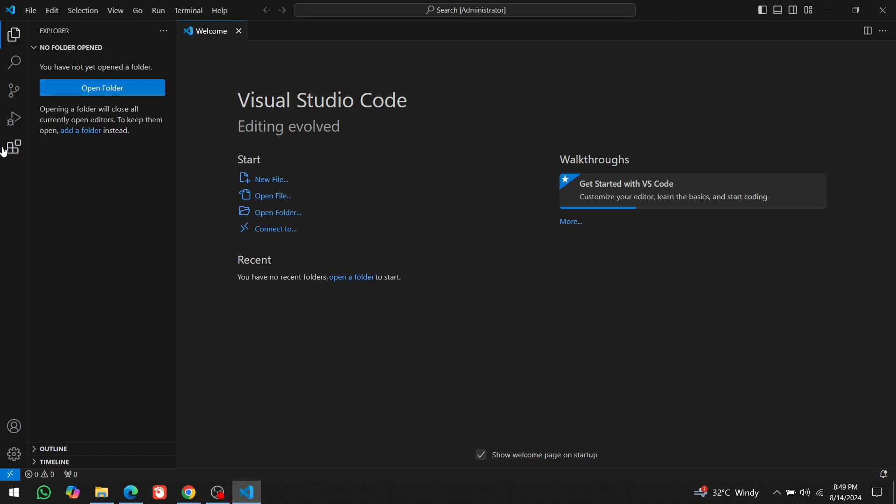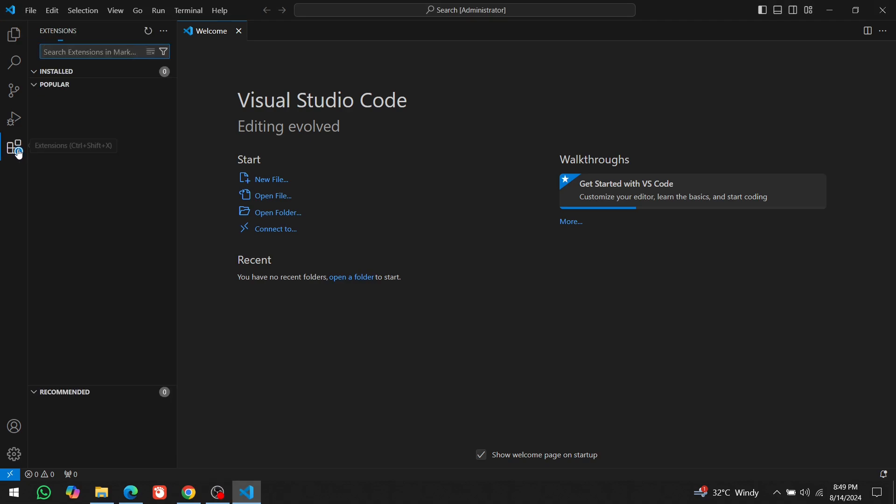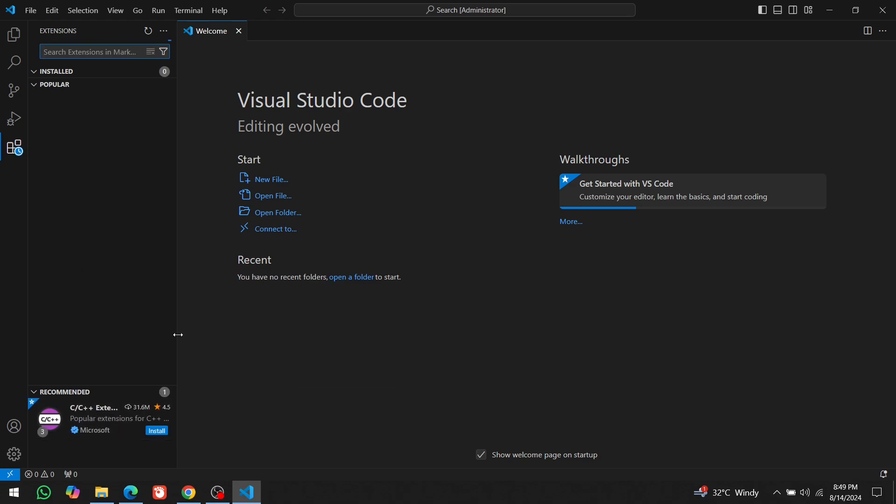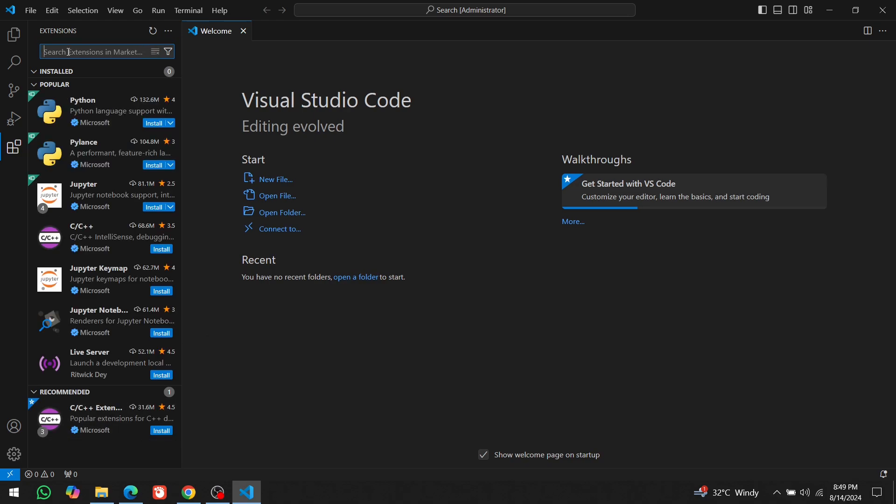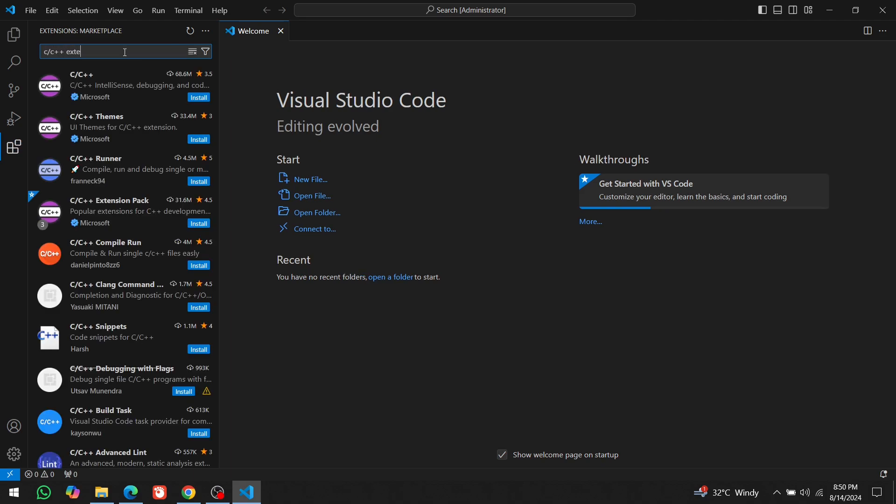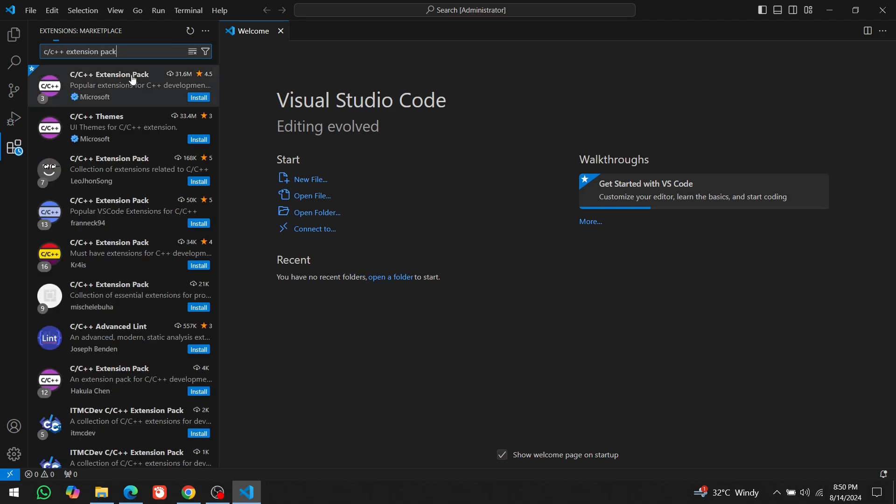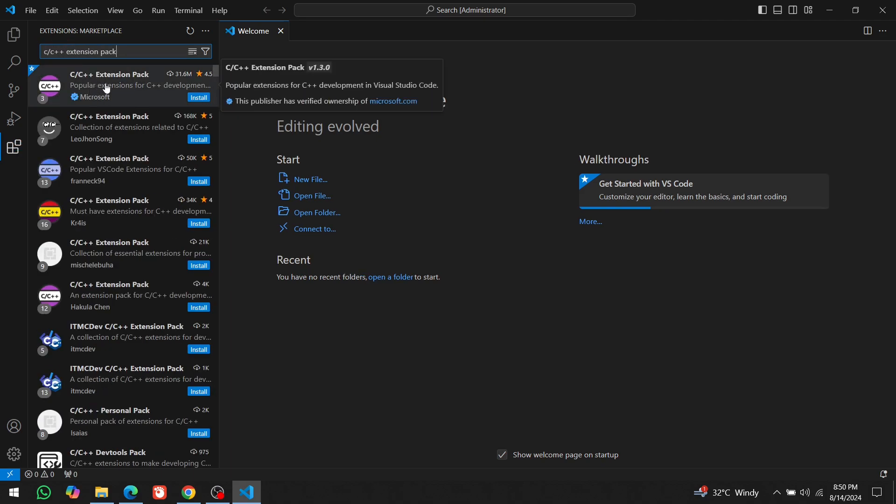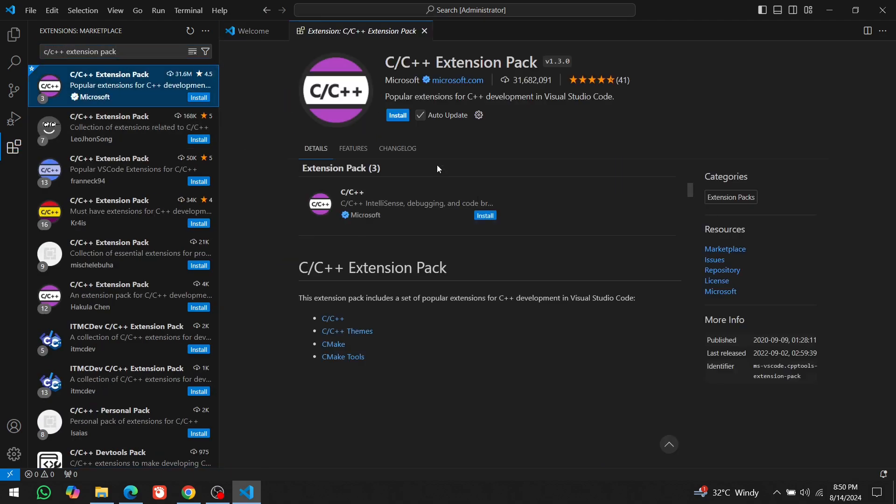To install it, click on the Extensions button on the left side of the screen. You might see the C C++ Extension Pack recommended automatically. If not, just type the C C++ Extension Pack in the search bar at the top. Once you find it, click on it.